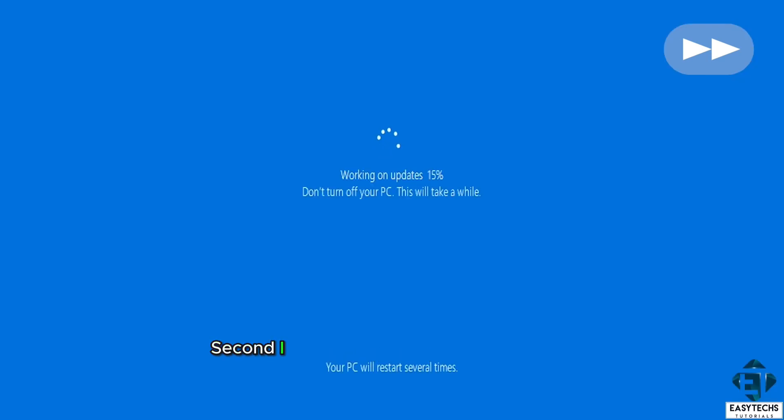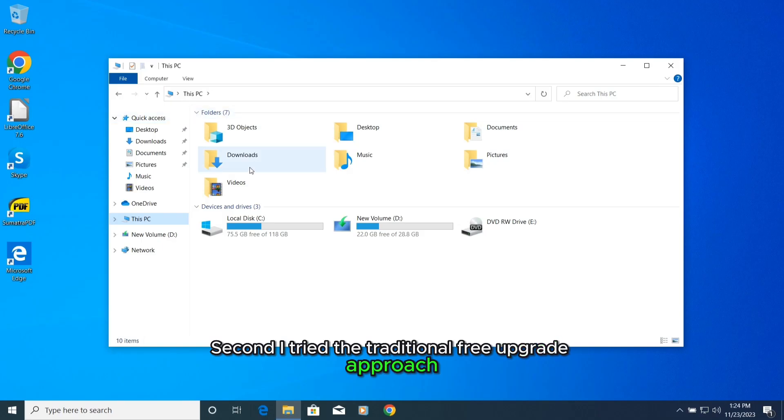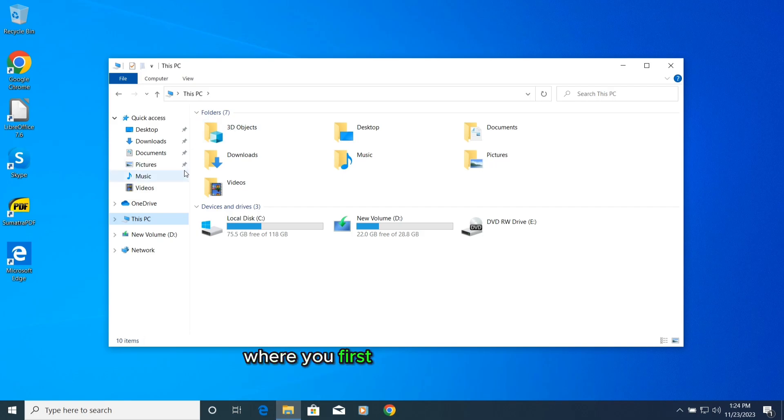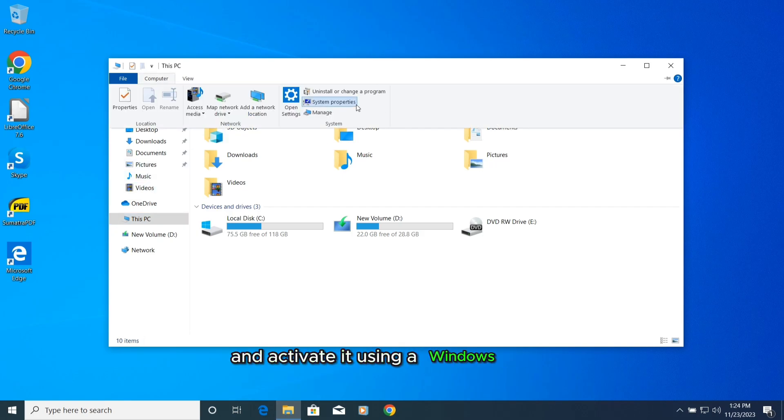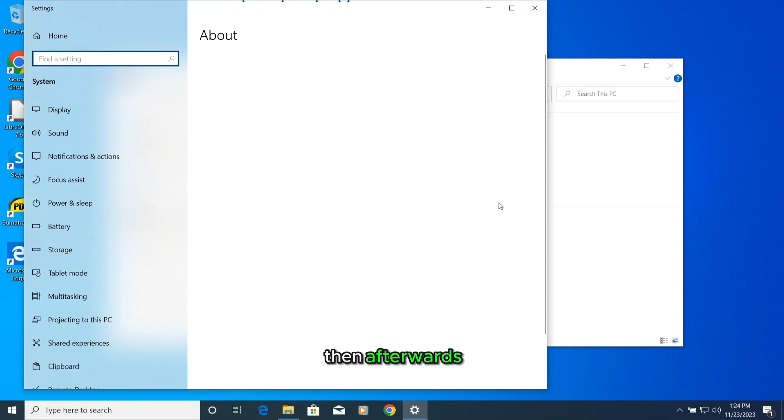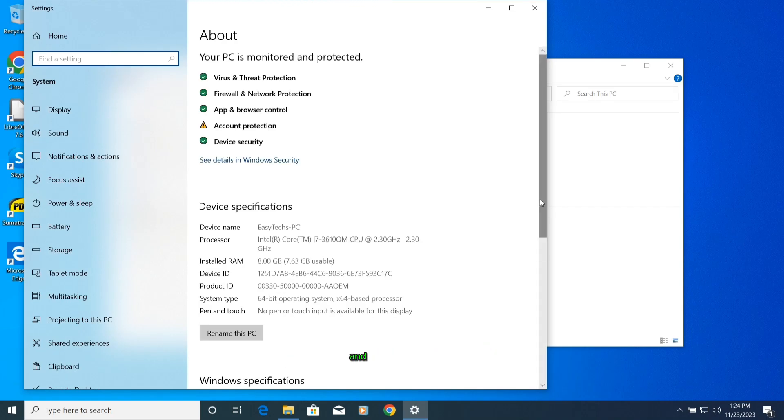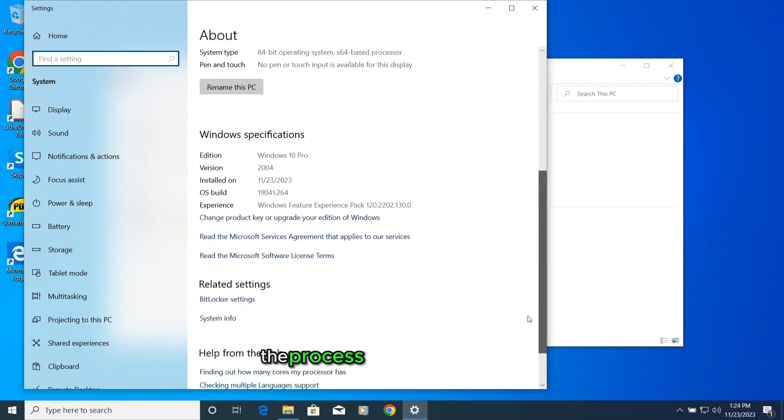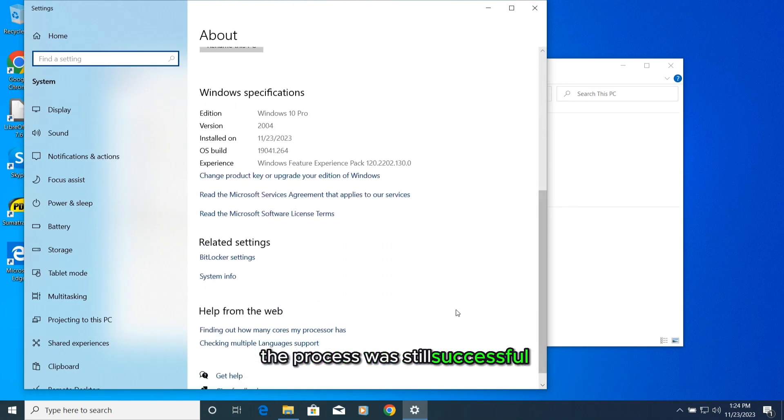Second, I tried a traditional free upgrade approach where you first install a Windows 7 and activate it using a Windows 7 key. Then afterwards I tried to upgrade to Windows 10 and for that the process was still successful.